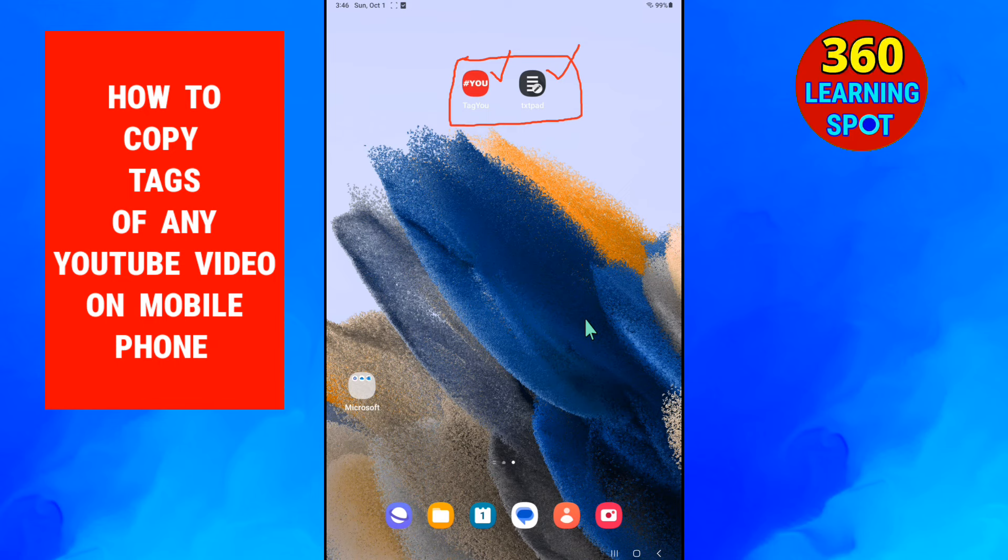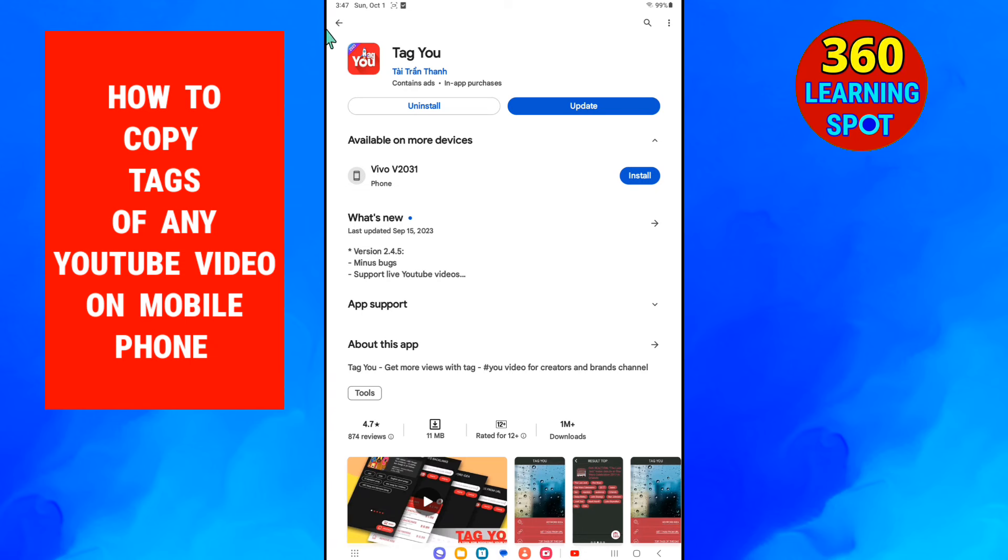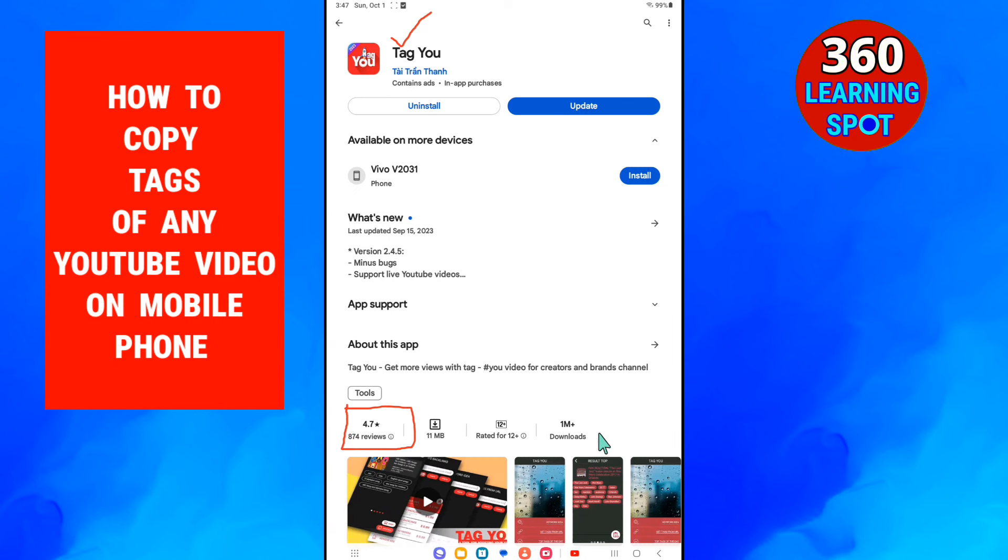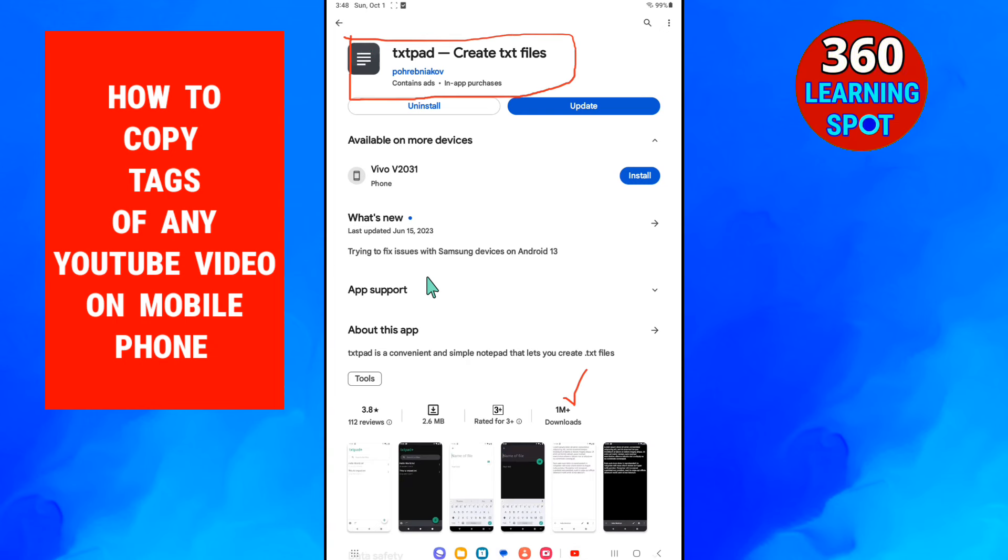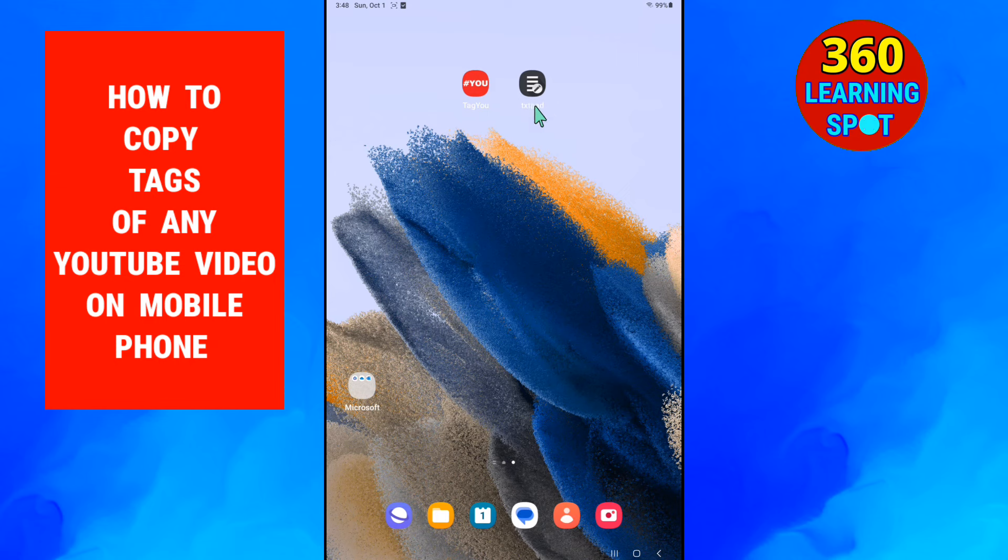I'll exactly show you on Play Store so you can download the same apps. Here you will go to Play Store and write down here TagYou and here you can see the rating is 4.7 and 1 million plus downloads. And the second app you have to install is TextPad. Again, 1 million plus downloads. So after installing these two apps on your mobile phone...